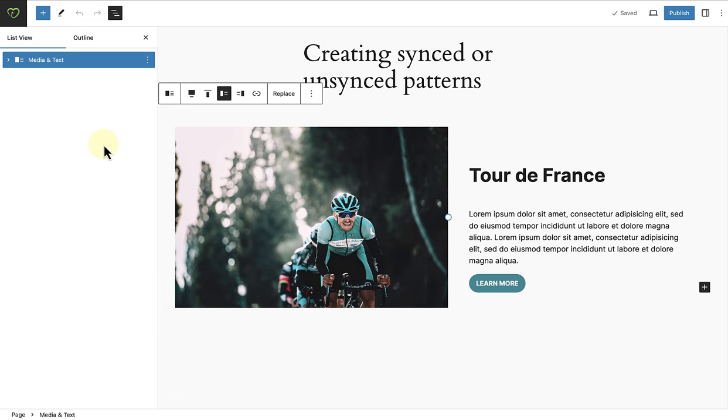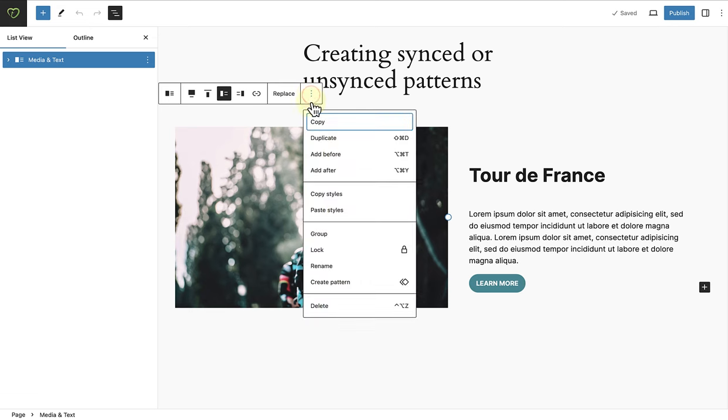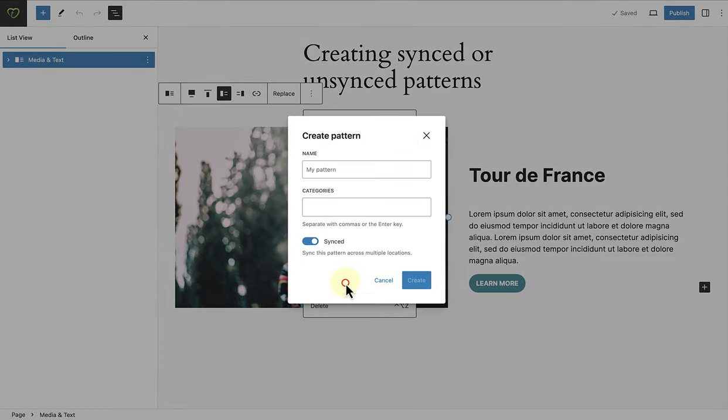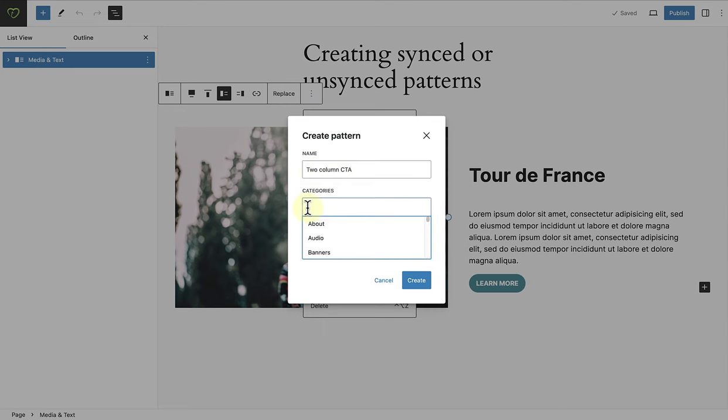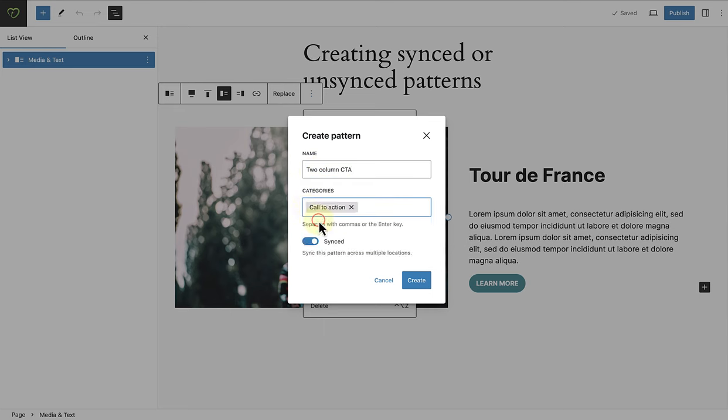To create a pattern in the block editor, merely select the design, then click on the three vertical dots of the block toolbar, and select Create Pattern. And then follow the same process as before. And I will once again select a synced pattern.